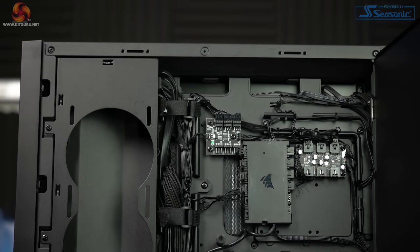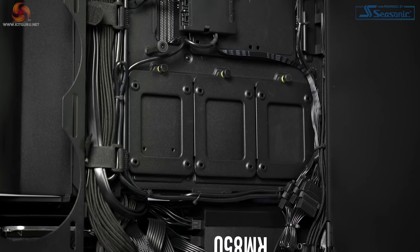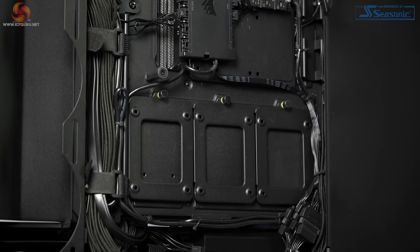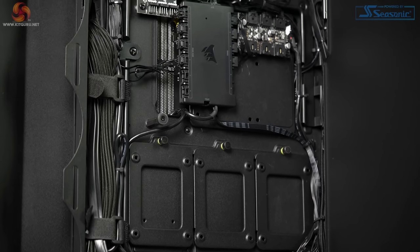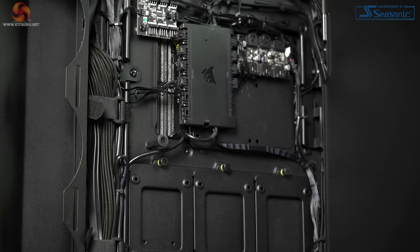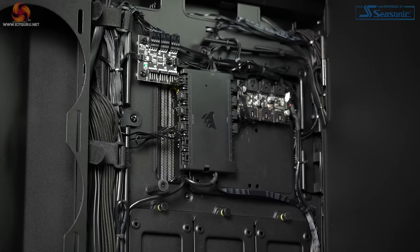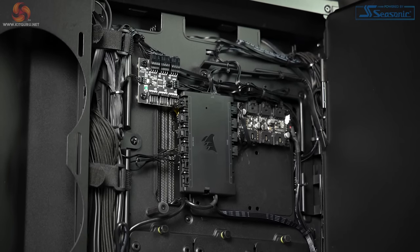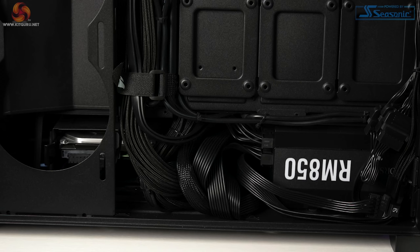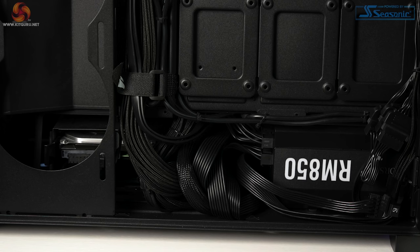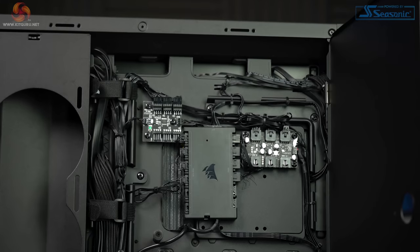Cable management is great here. They've utilized the case's large Velcro straps, and plenty of cable ties have also been used to keep it tidy. You can also see that the large Corsair fan controller is in the middle, helping to tidy up the front of the system right up. Excellent all around here. And finally, on the bottom we have our Corsair RM 850-watt power supply.